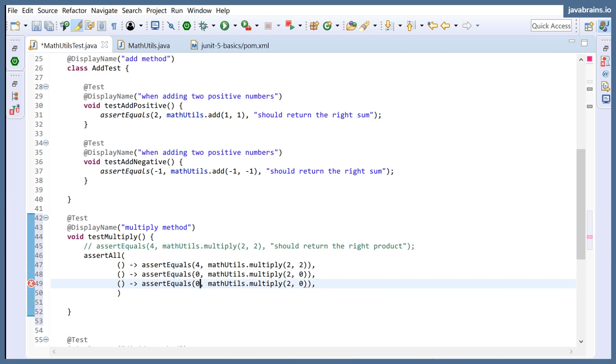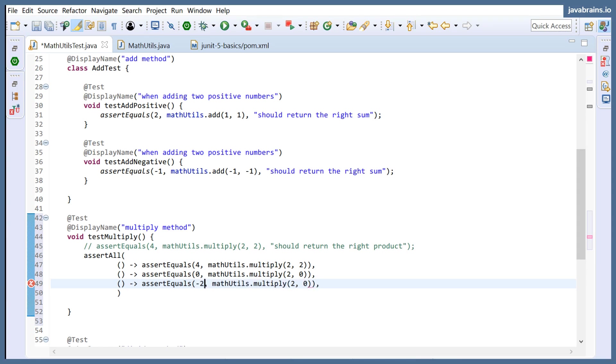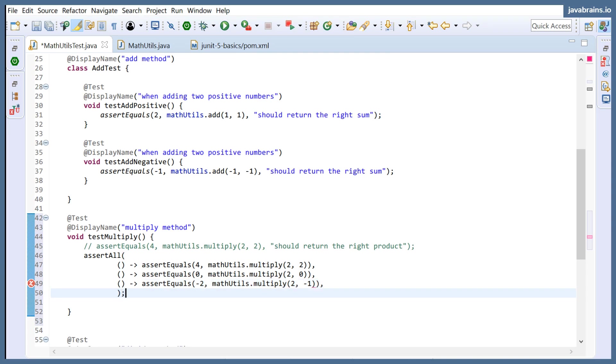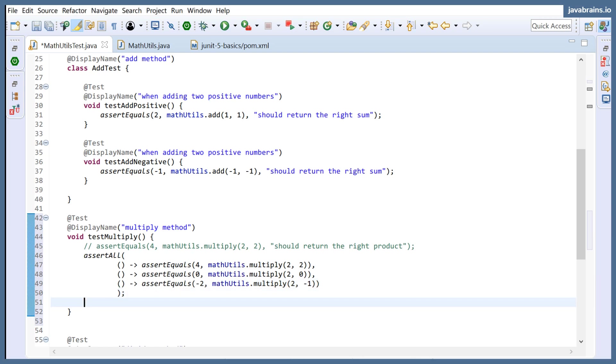Let's test negative numbers. So let's say minus two if I multiply by minus one. Simple use cases to test multiply, and then I'm going to end this with a semicolon, of course, remove the comma here. So what I'm doing here is, in one shot, I'm passing three asserts.